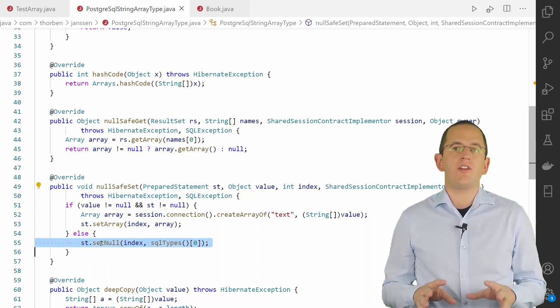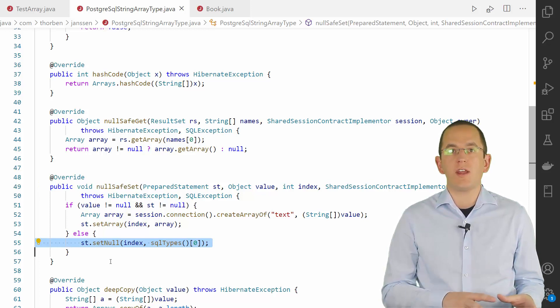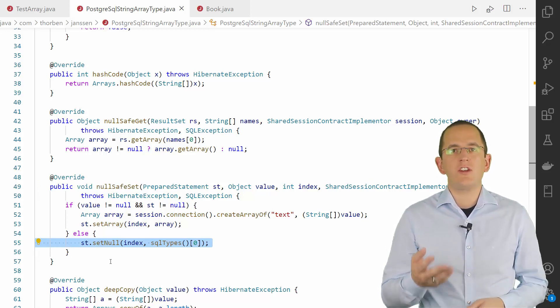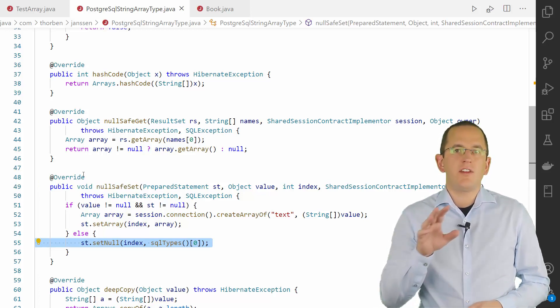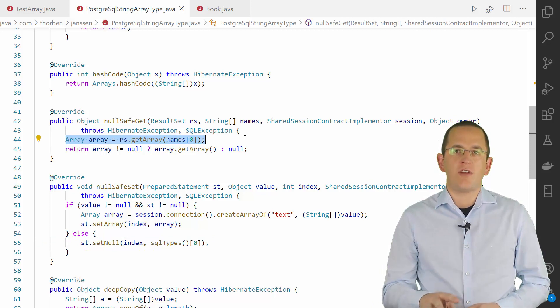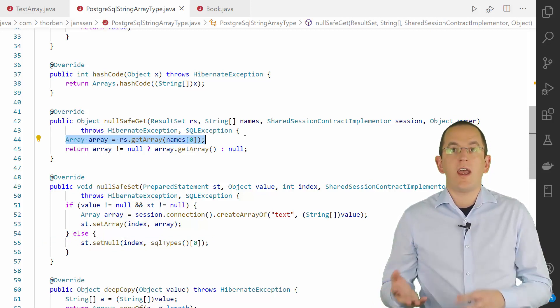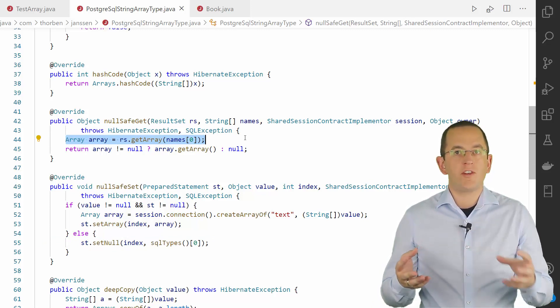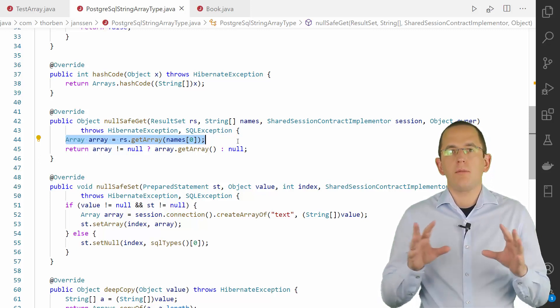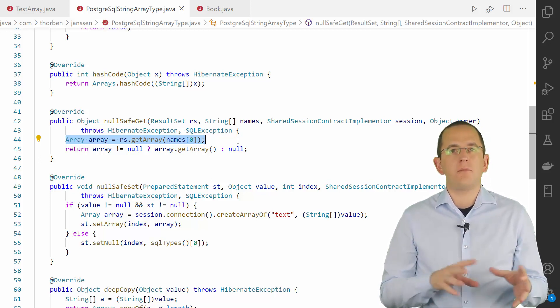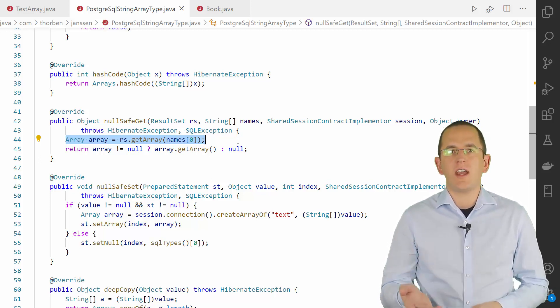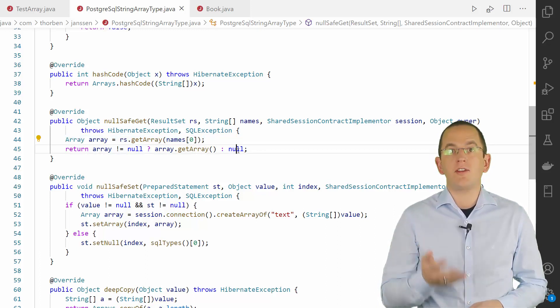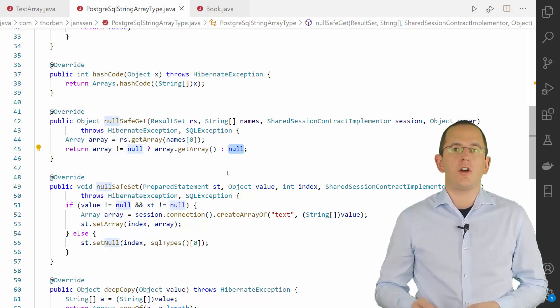The nullsafe get method gets a Java SQL array object from the result set and retrieves its values as a Java array. Please keep in mind that the database column might contain no value. In that case, the Java SQL array is null and you need to handle it accordingly.